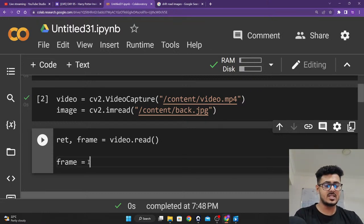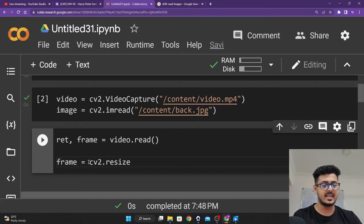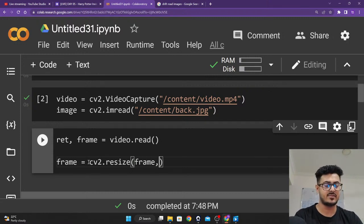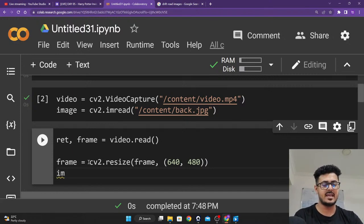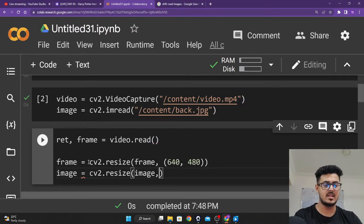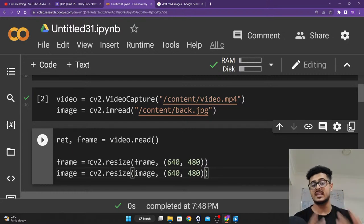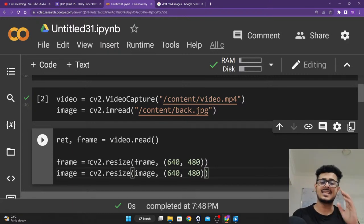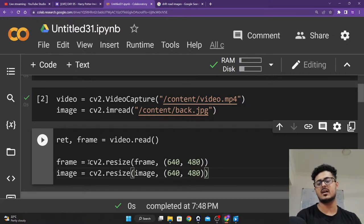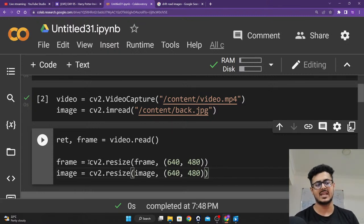frame = cv2.resize(frame, (640, 480)) — we're resizing the current frame to 640 by 480. Similarly, image = cv2.resize(image, (640, 480)) — we resize the image to the same shape. You can take any size suited to you — 500 by 250 or something like that. These are standard numbers for a 480p image. I'd suggest sticking with standard numbers.